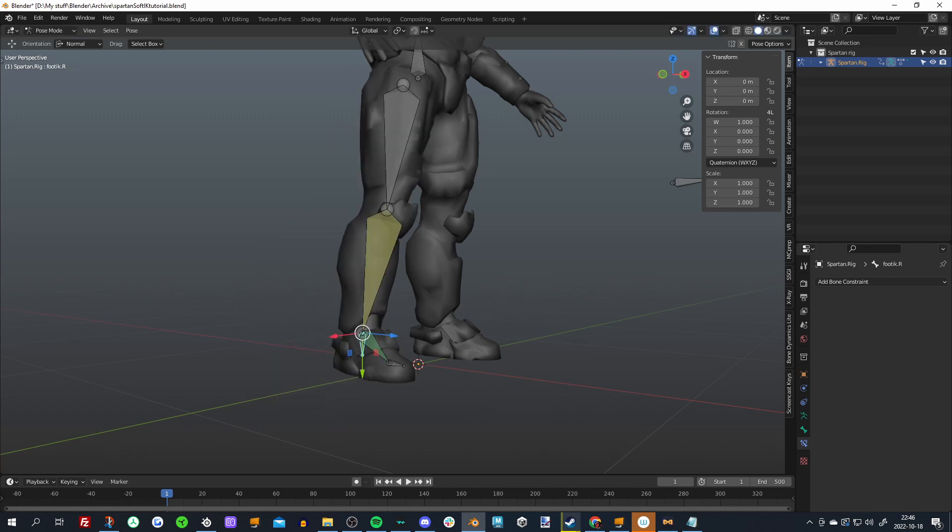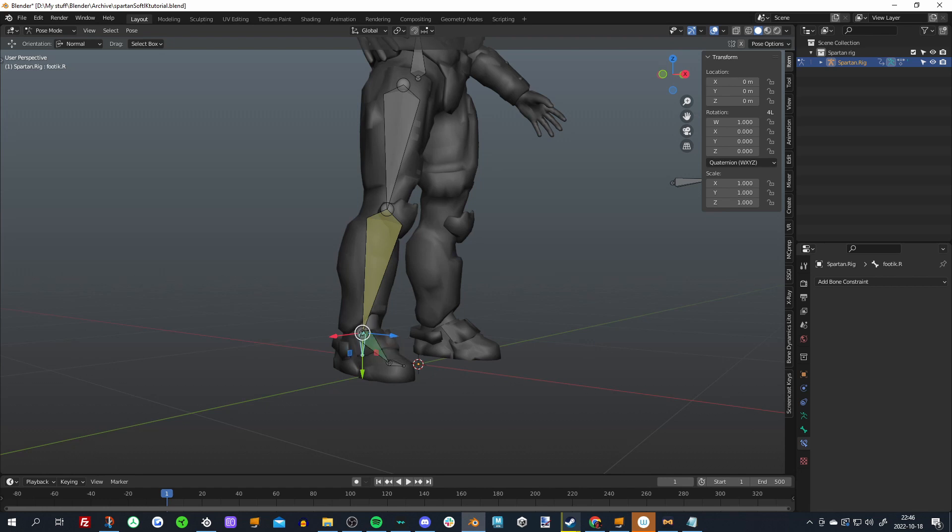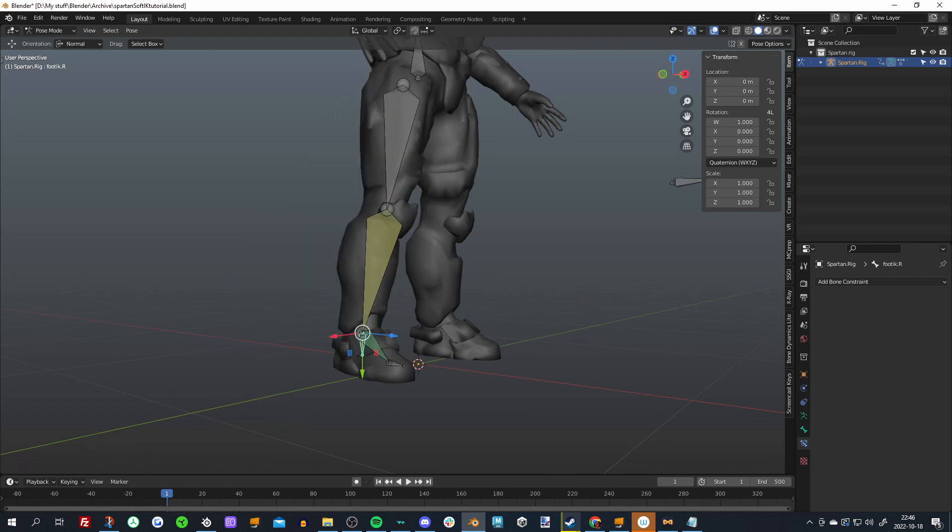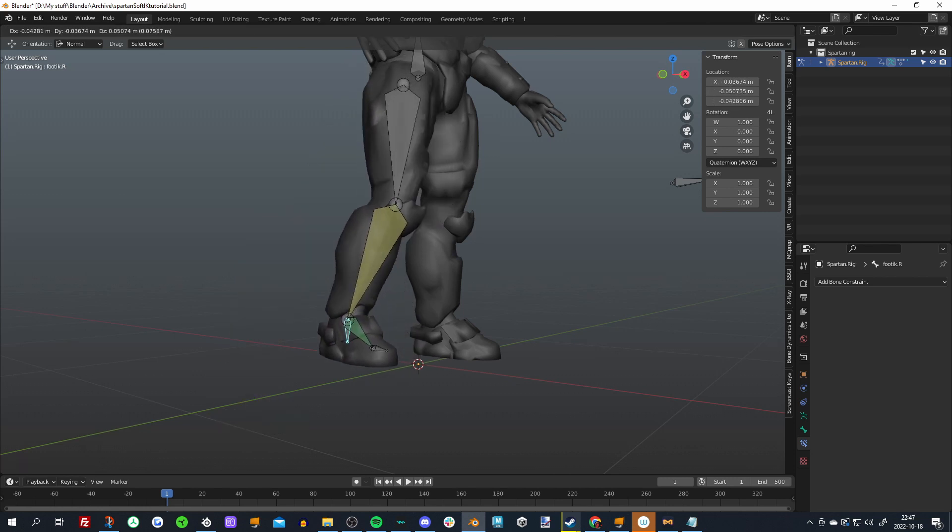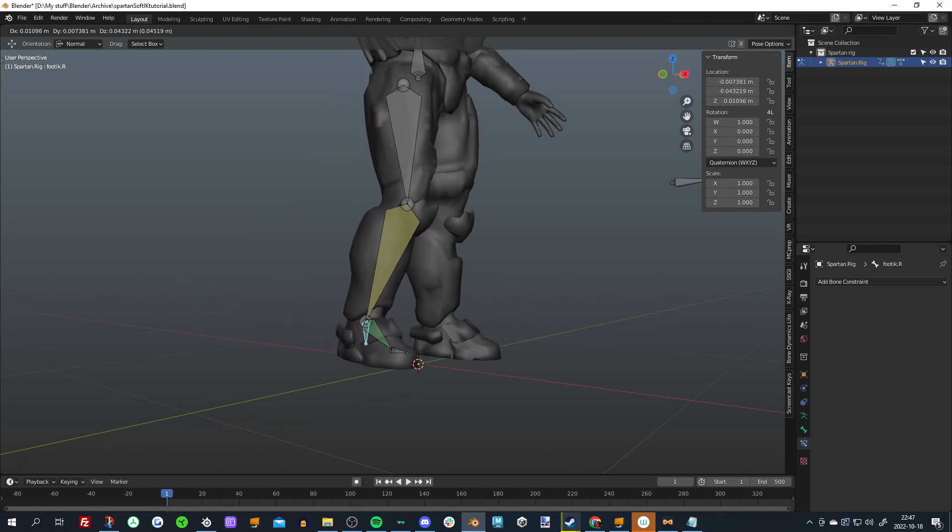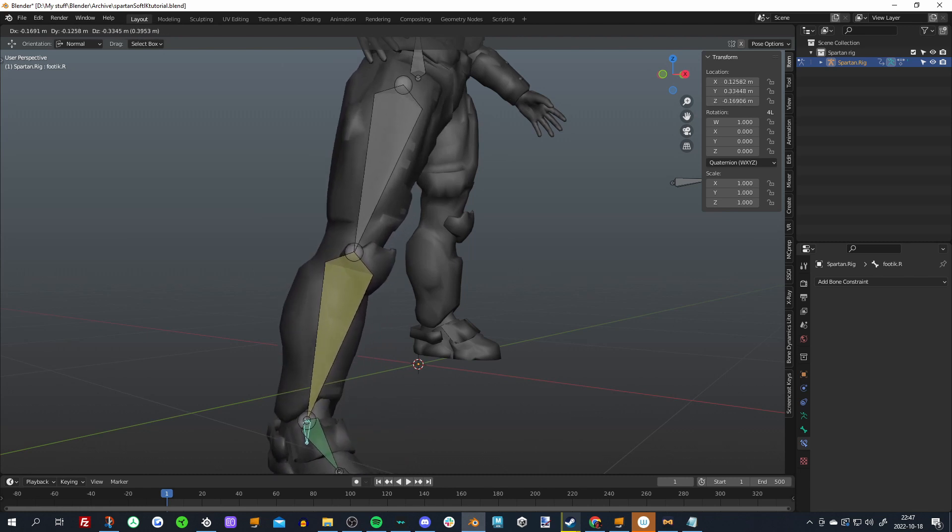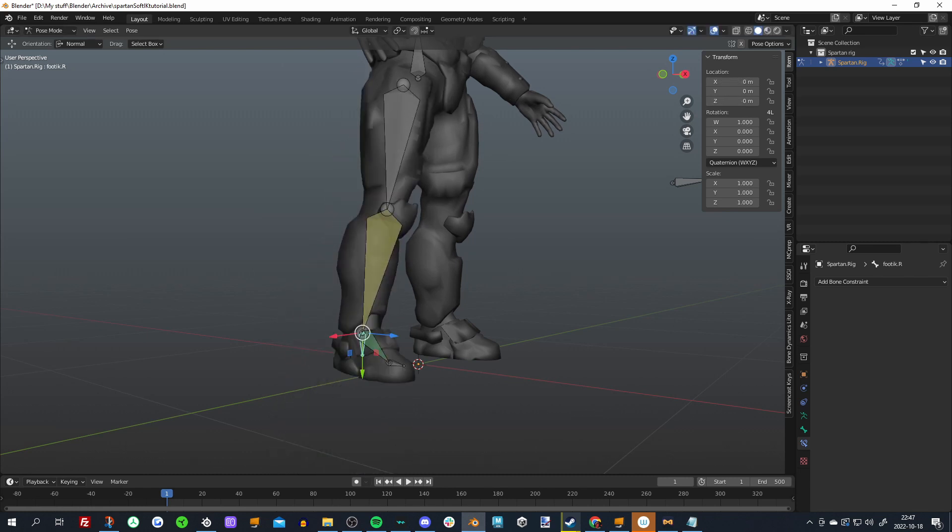This bone will then stretch towards our actual IK target, but it will have a limit scale constraint on it so it won't be able to scale further than one. So when it reaches this point here it can't scale anymore, but it'll still point towards this target. And then we'll have our other IK target actually follow the end of that stretching bone, and then the leg will follow the IK target that's attached to the stretching bone. So it will basically keep this part but remove everything that goes above that.